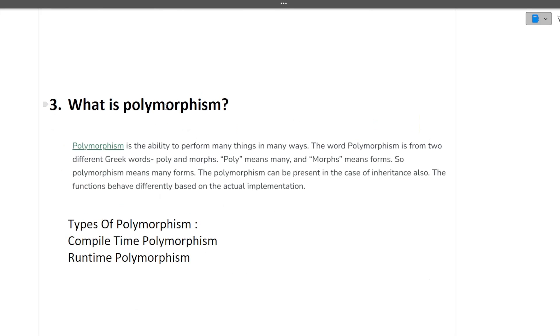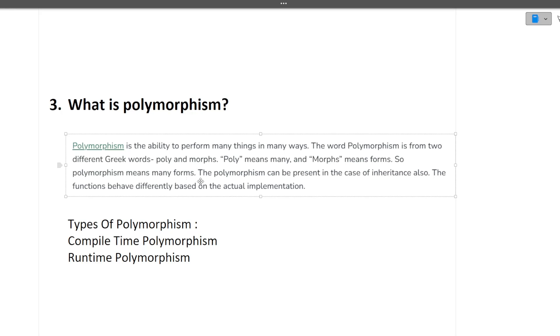Next question is what is polymorphism. Polymorphism is the ability to perform many things in many ways. Polymorphism means many forms. There are two types: compile time polymorphism and runtime polymorphism. Compile time polymorphism is also known as function overloading, whereas runtime polymorphism is also known as method overriding. The difference between method overloading and method overriding is very common so do check that out.